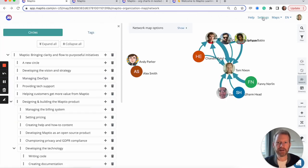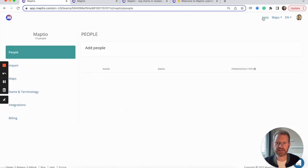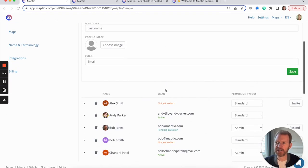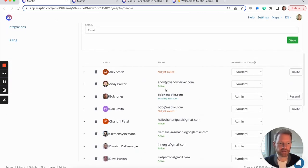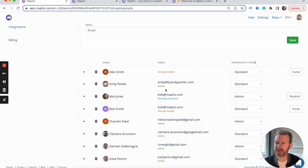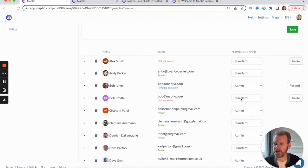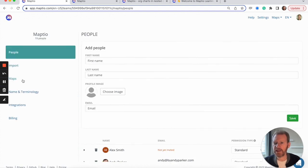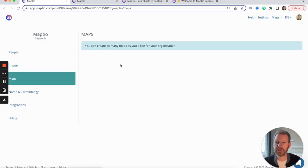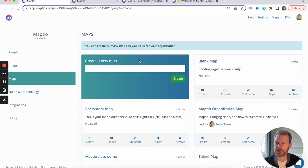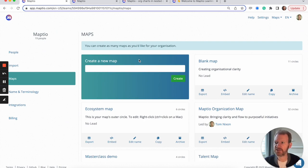In the organization settings, you can invite colleagues to have a login to MapTO so they can contribute to building and maintaining the map. We can set permissions so that they can either make edits or not. You can create as many maps as you'd like for your organization. There's no limit within your subscription and everybody that you invite will have access to all of them.